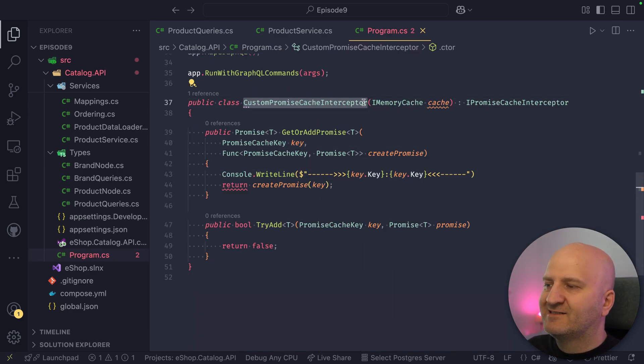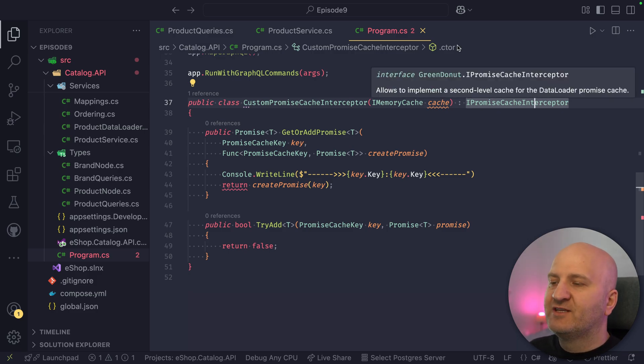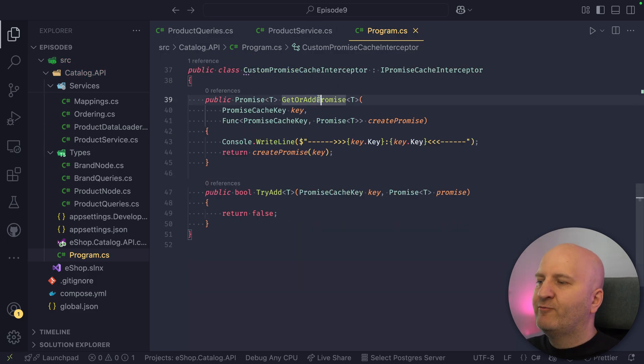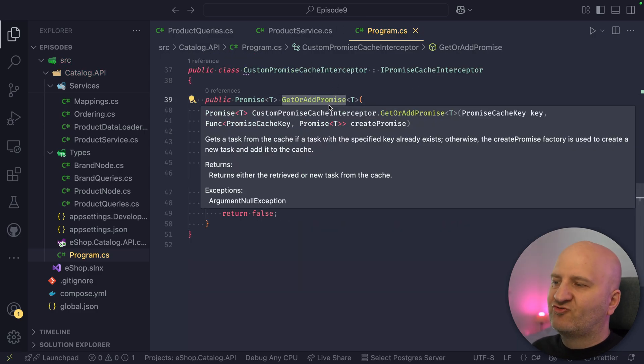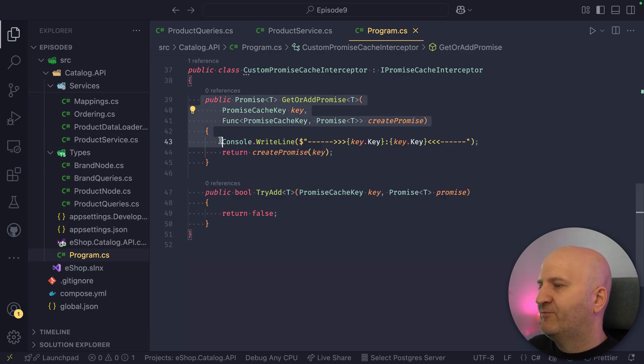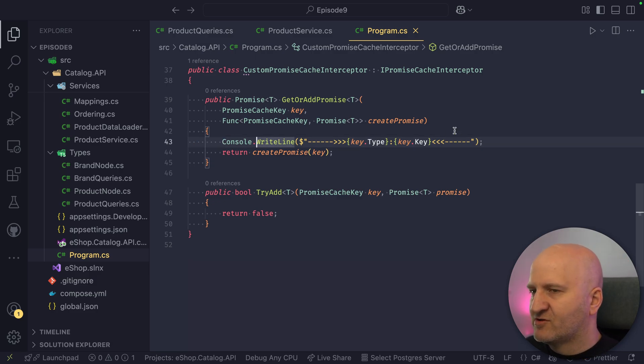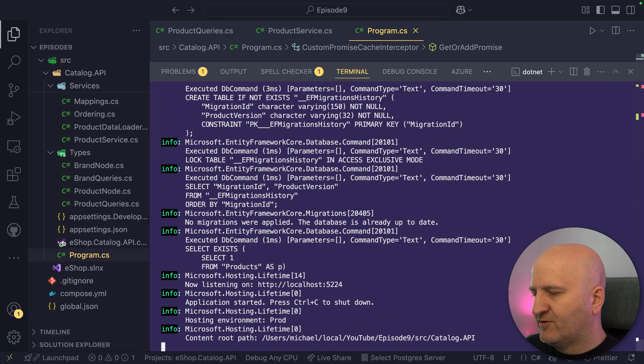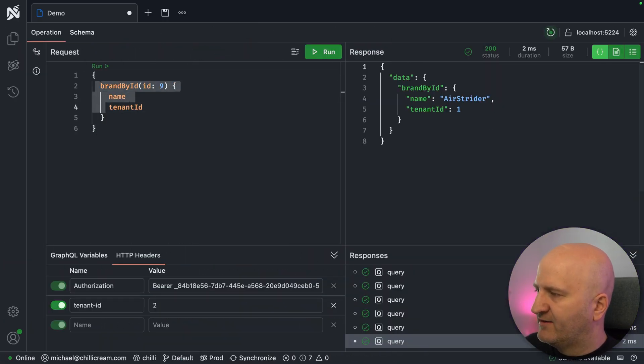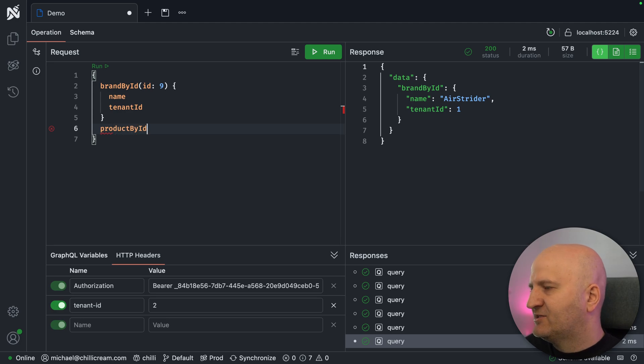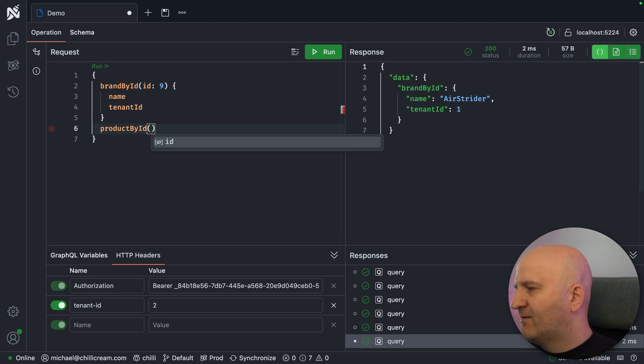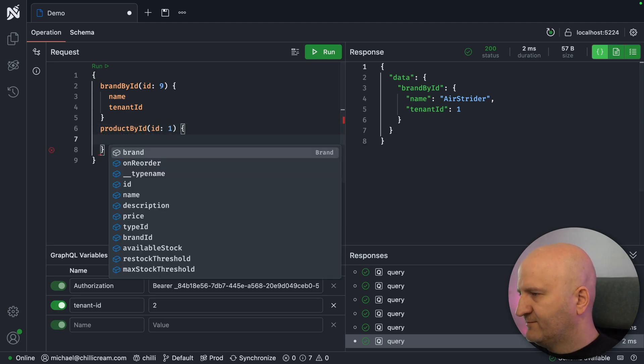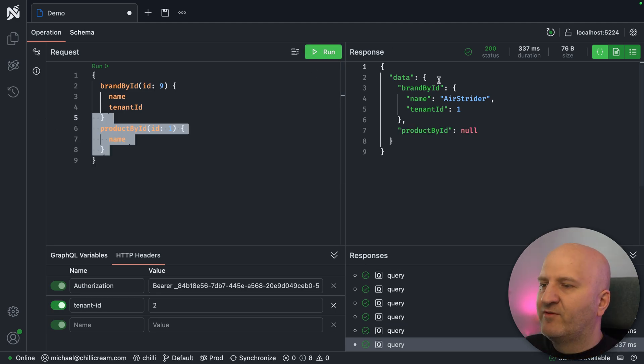And whenever we try to get something from the cache or add something to the cache, we hit this interceptor method. And then we print out this line here, this console.write line. So let's try that. I'm rerunning here our server. Then we go back here. And this time I'm not using the brand thing here because that doesn't project. I'm just using our product by ID here. And let's get product one. We just get the name of it. So we run that.